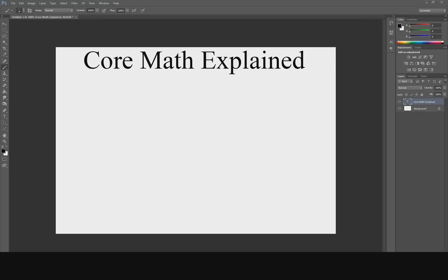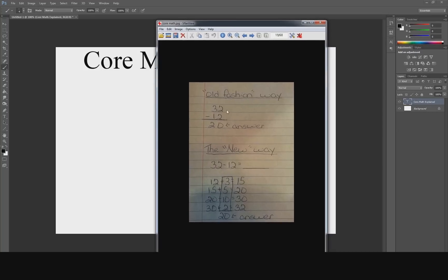Hey everybody, it's Vicious, welcome to a brand new video. Today I'm going to go over something I've run into as a parent, so I'm kind of making this video for other parents out there who might have just happened to go to YouTube or Google and search for 'core math explained' because it's kind of confusing. I'm a father myself and my kids started coming home with math homework where they're teaching a new method. I didn't even know what it was called at first, but I found out it's called core math, based on some images floating around on Facebook.